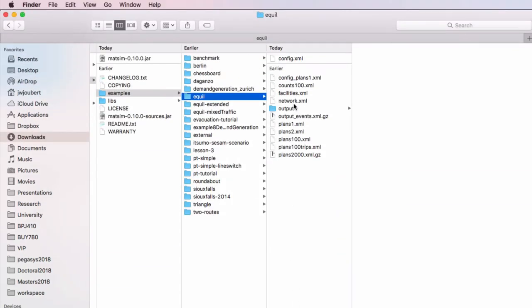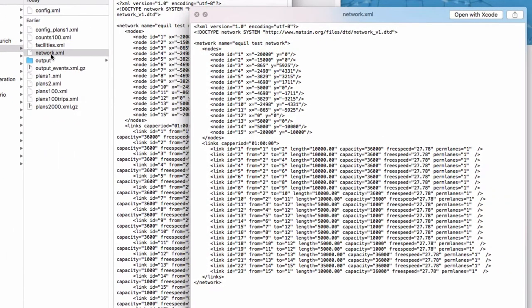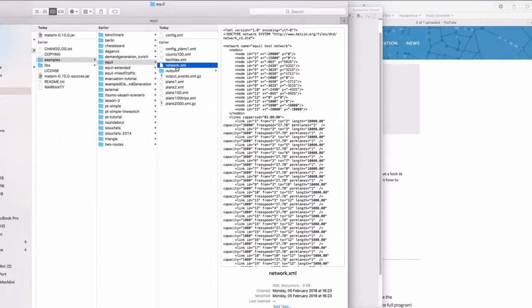The network is actually a description of the nodes and the links, and the best way to actually visualize the network is probably using Senozon's Via.